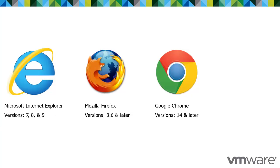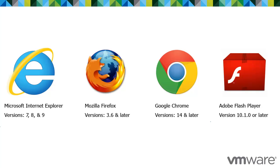The following browsers are supported for version 5.1 of the vSphere web client. The vSphere web client requires Adobe Flash Player version 10.1.0 or later to be installed with the appropriate plugin for your browser.